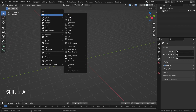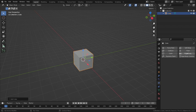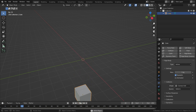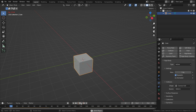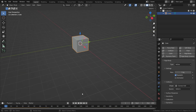Let's press Shift A and add a cube object. Let's go to the Physics Properties menu and add a rigid body simulation to the cube. Let's click on the play button and play the simulation. As you can see, the cube falls straight down, because the rigid body type is set to active. It means the cube is directly controlled by the simulation system.